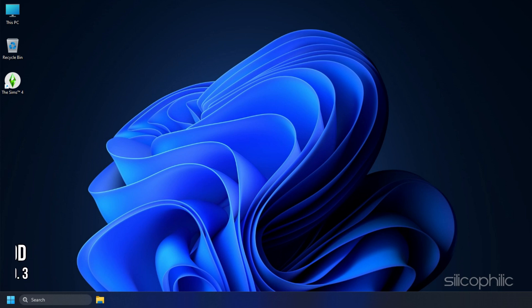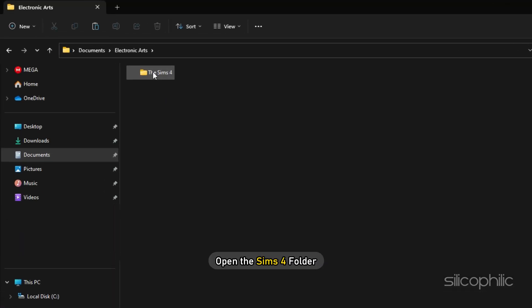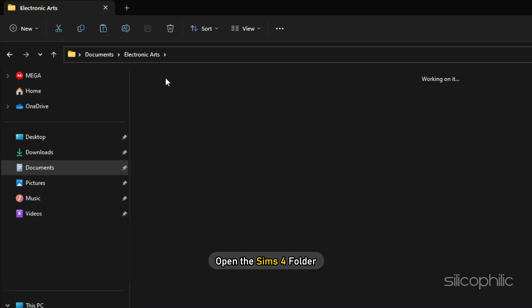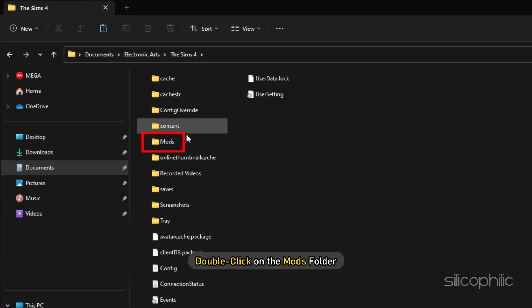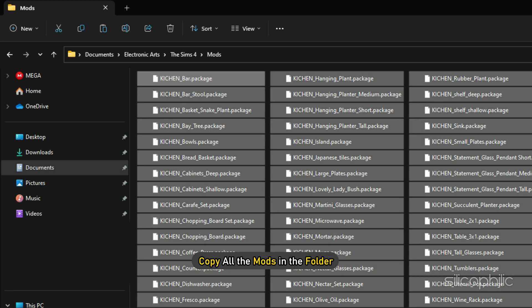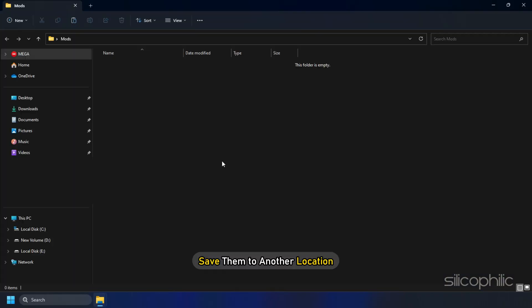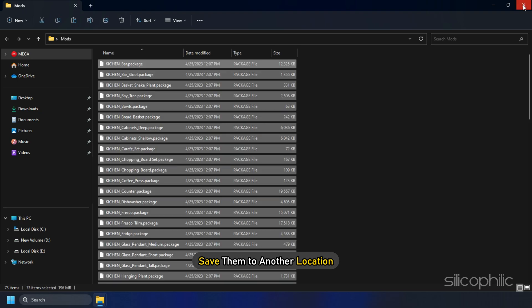Method 3: The next thing you can do is find the corrupted Mod causing the problem and delete it. Open the Sims 4 folder and double click on the Mods folder. Copy all the Mods in the folder and save them to another location.